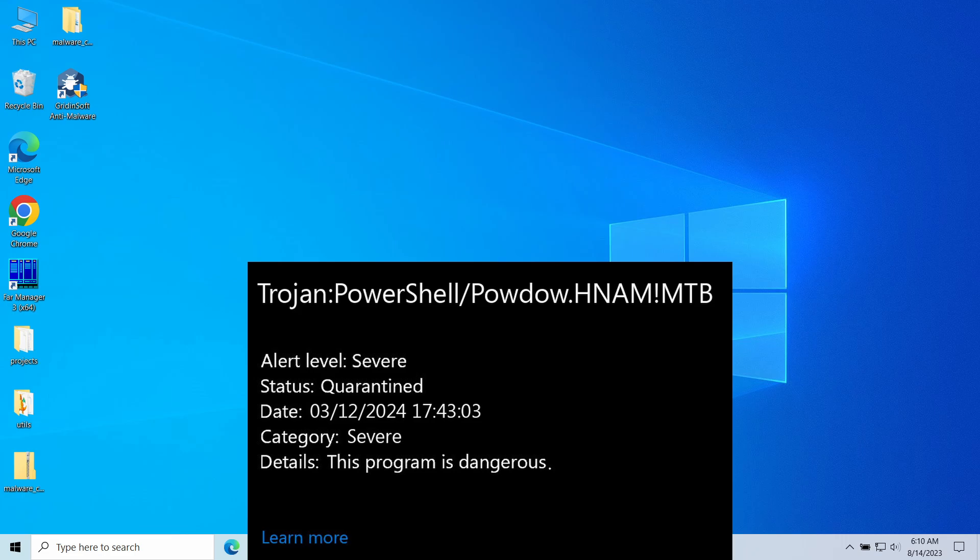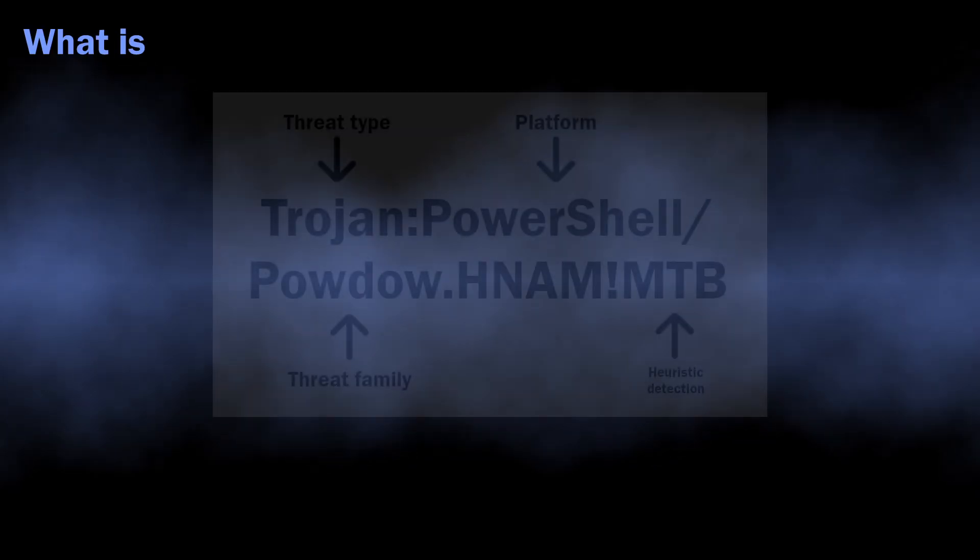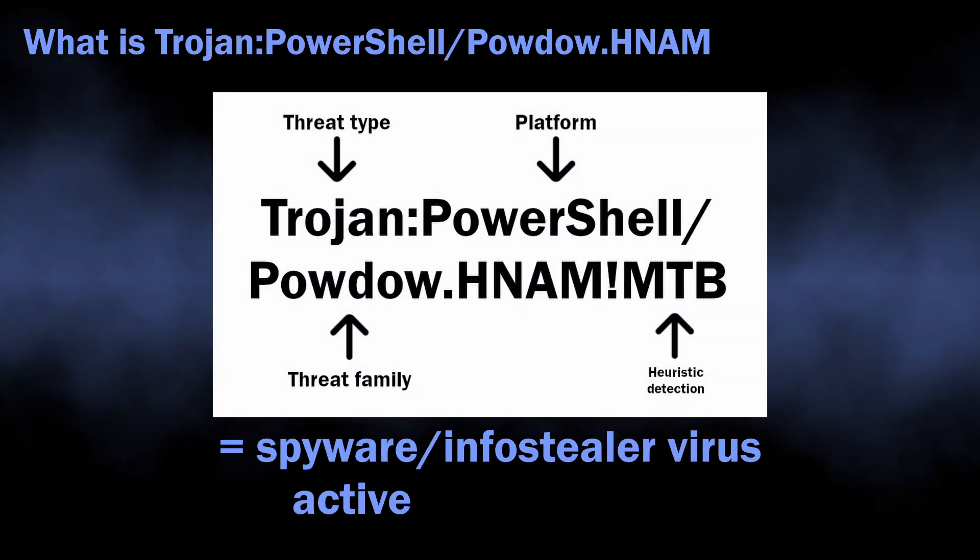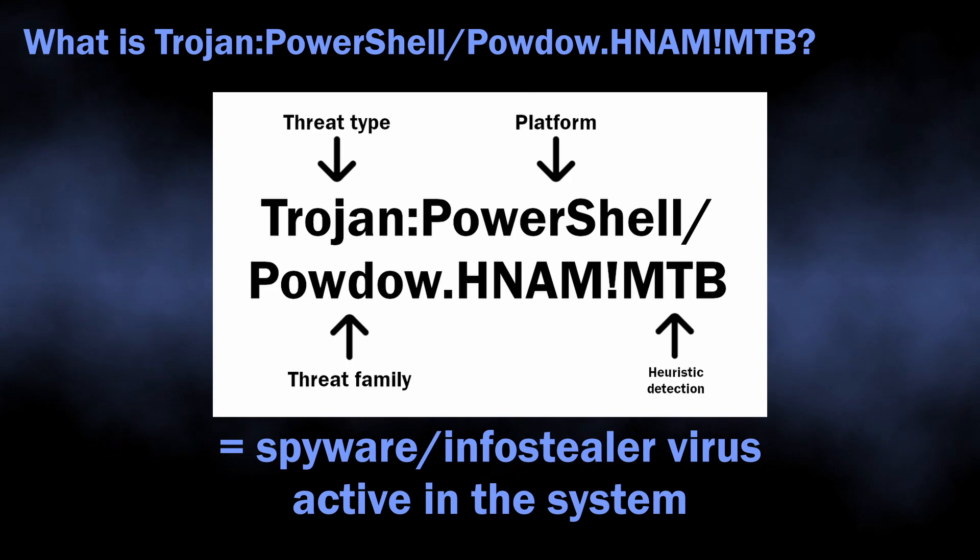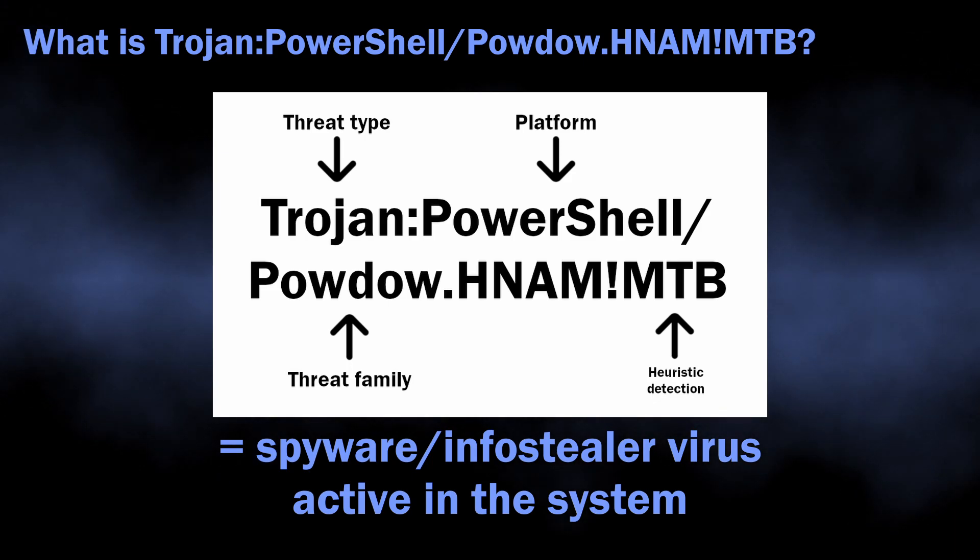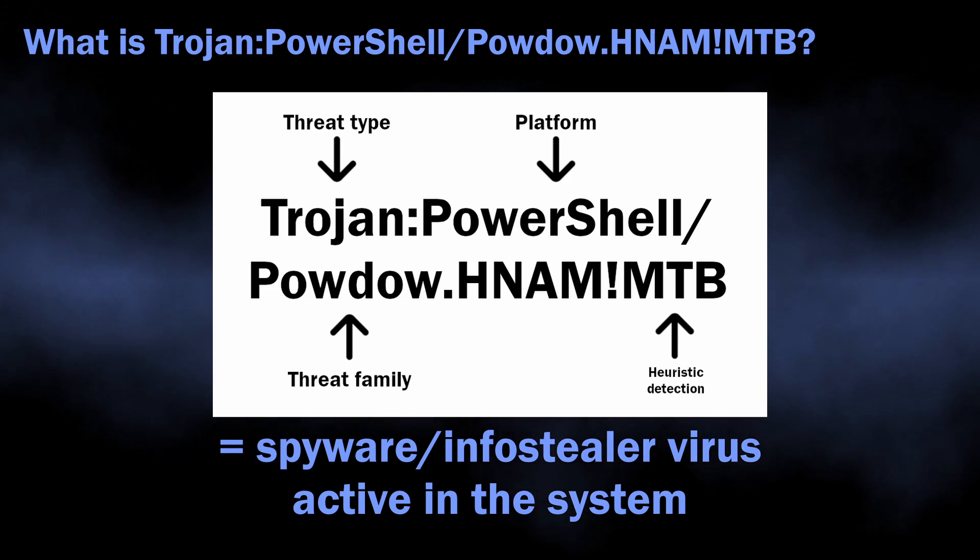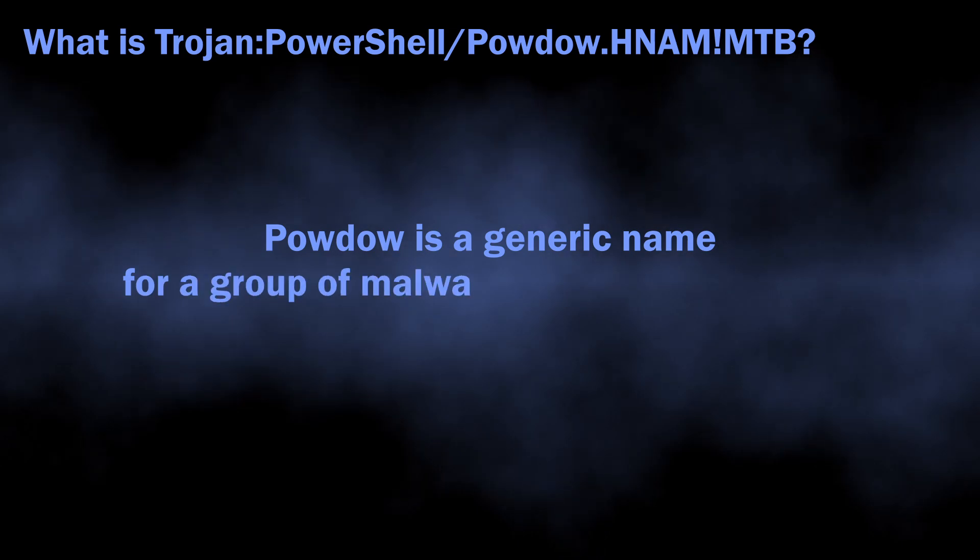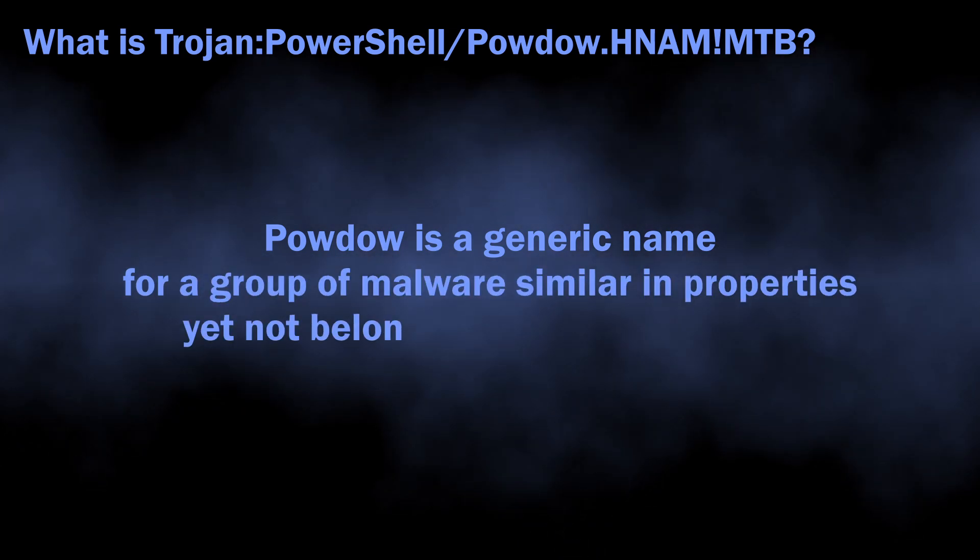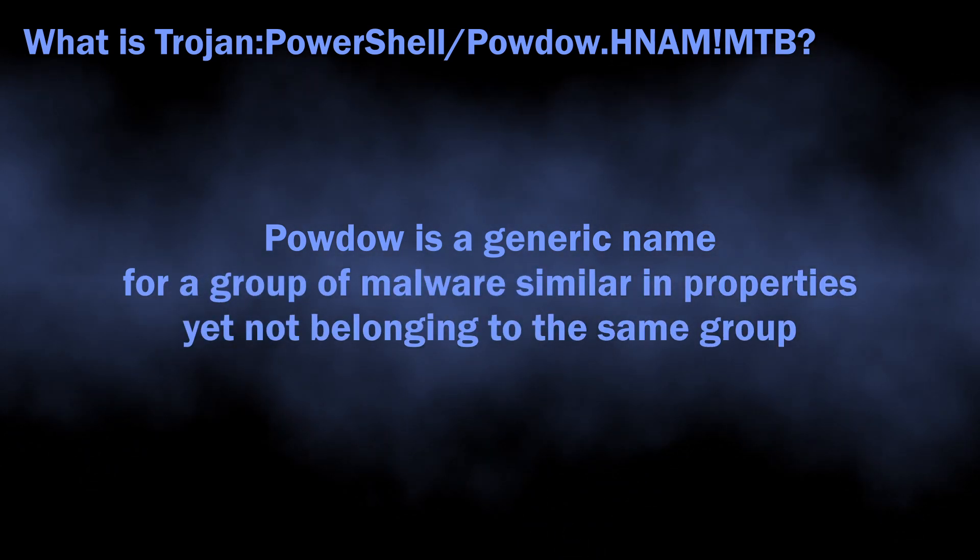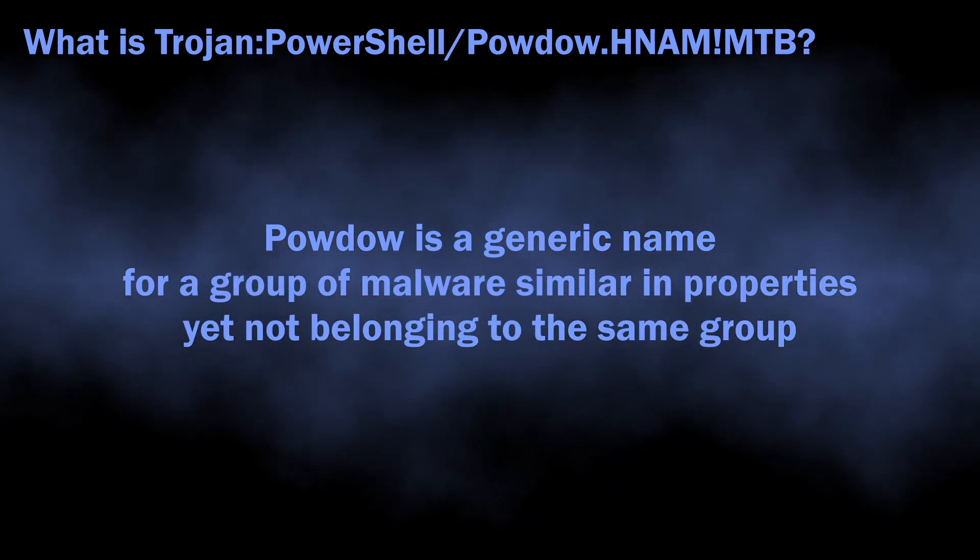In normal situations, Trojan:PowerShell/Powdow.HNAMIMTB flags spyware running for stealer malware. The Powdow name corresponds to a small group of malware that acts in a similar manner to one another but has different origins.